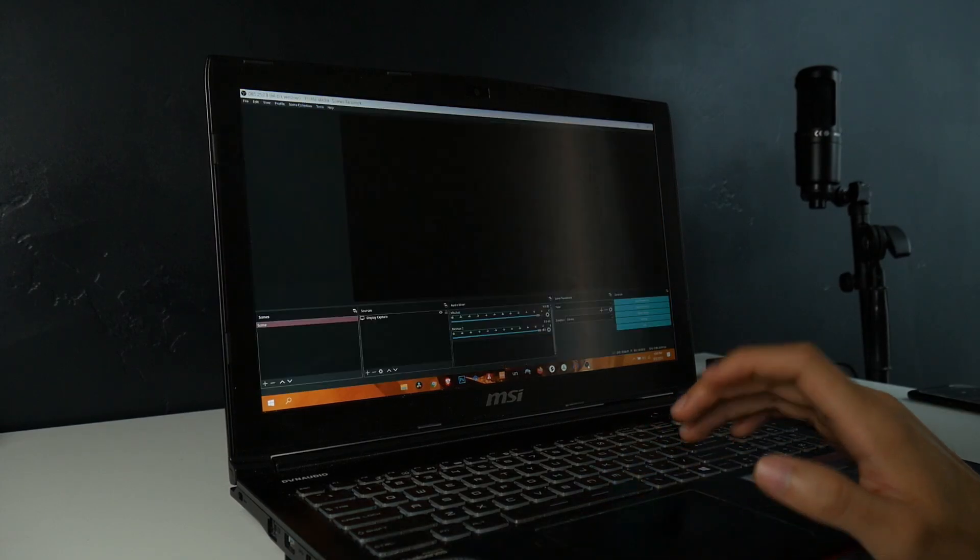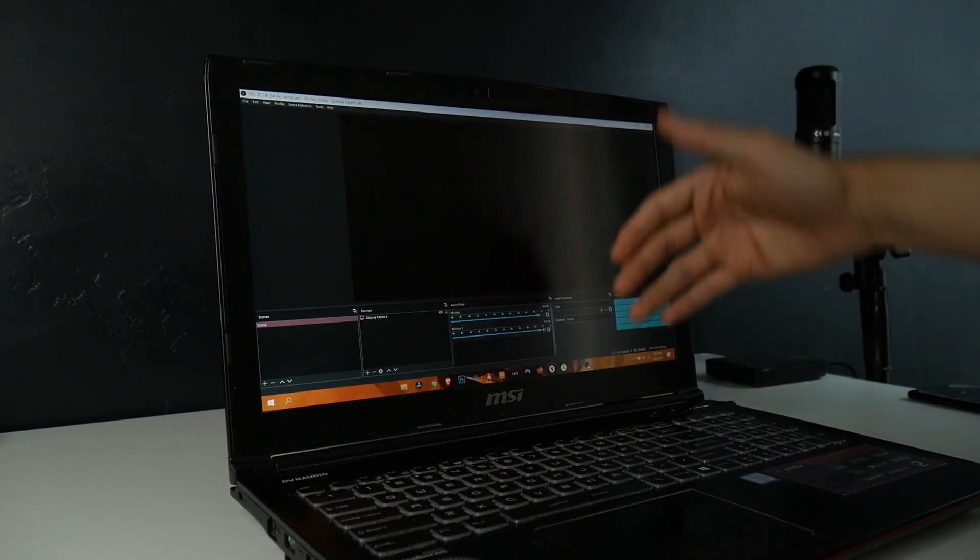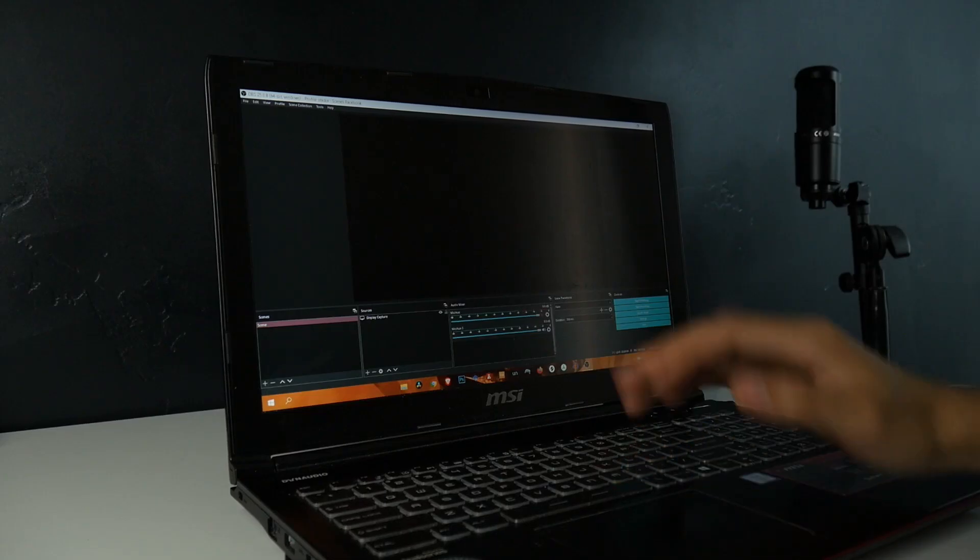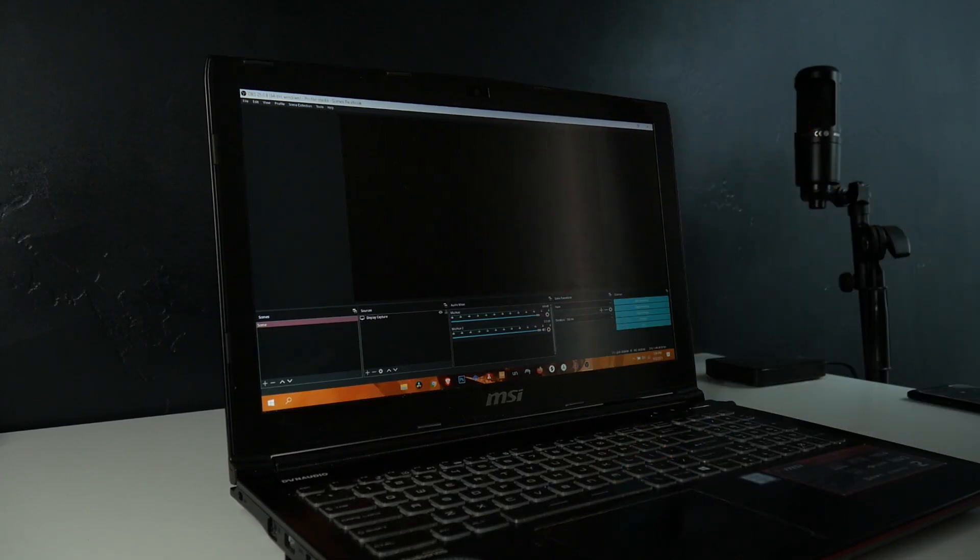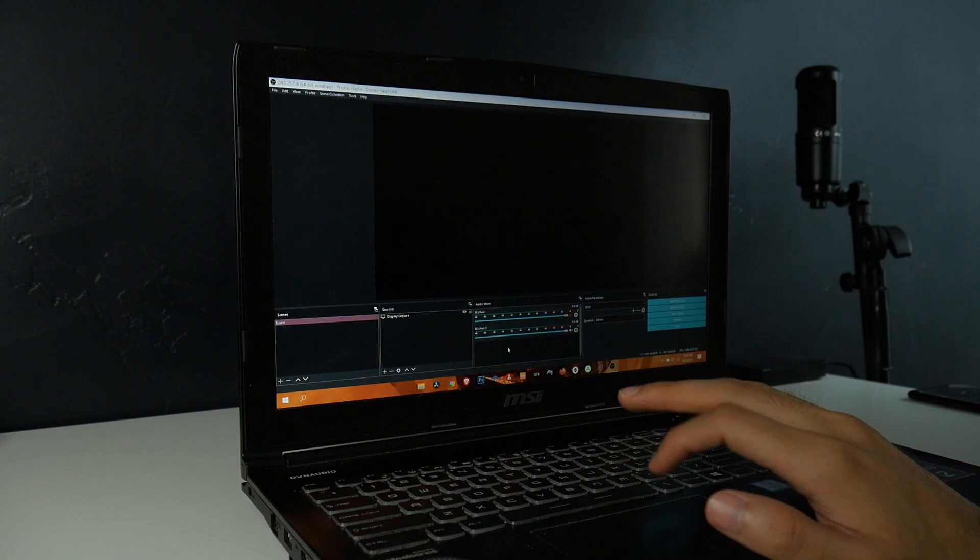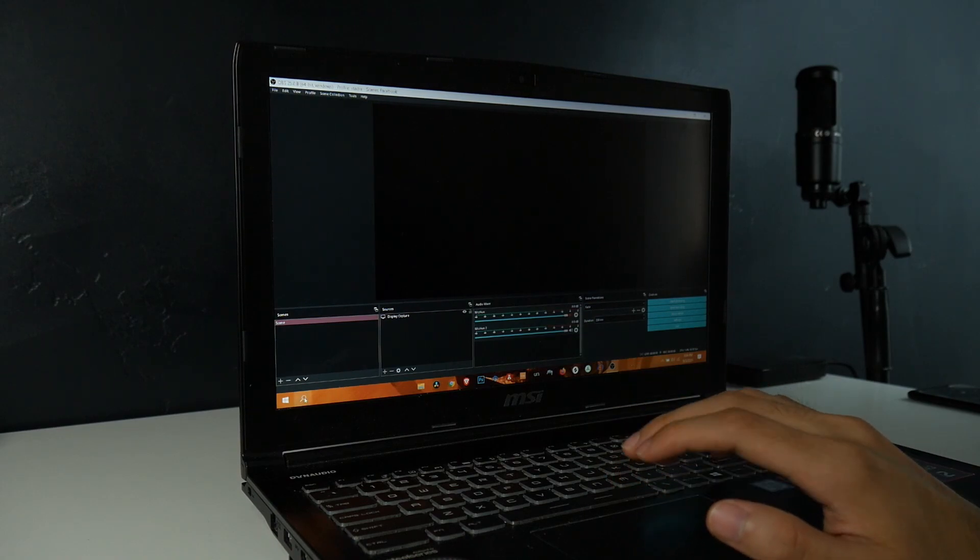Now that you can see we're here on our desktop, I'm on OBS and I have a display capture added right here for my source. There's nothing displaying on the screen. The first thing we want to do is go over here to our search bar and type in graphics settings.